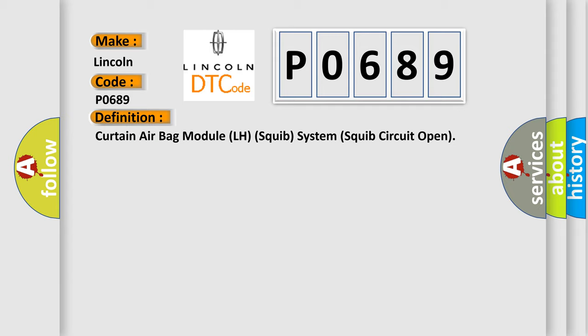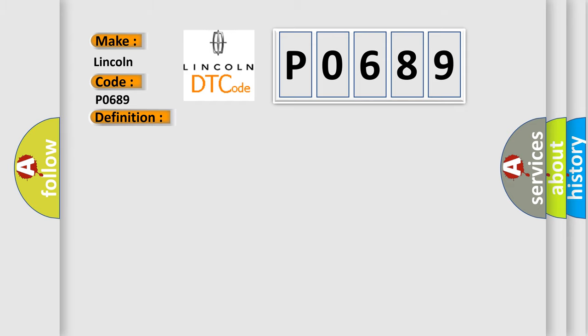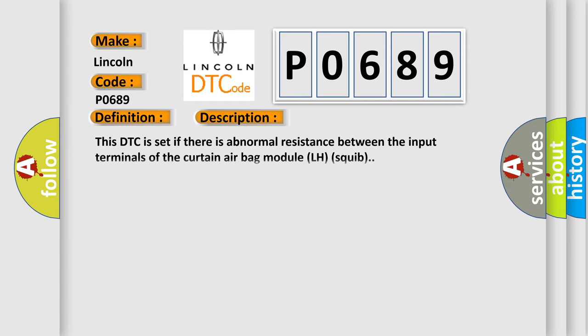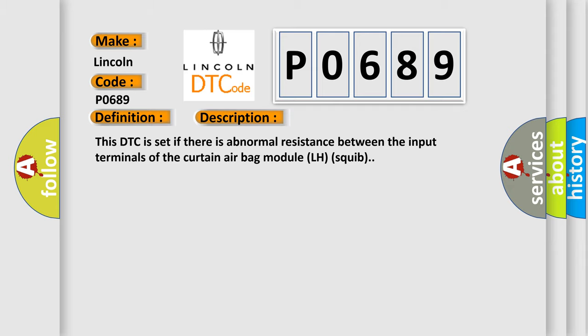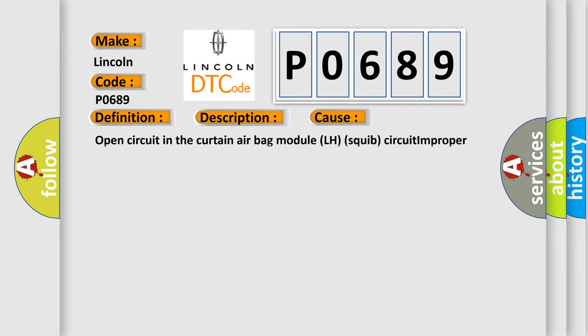And now this is a short description of this DTC code. This DTC is set if there is abnormal resistance between the input terminals of the curtain airbag module LH squib. This diagnostic error occurs most often in these cases: Open circuit in the curtain airbag module LH squib circuit, improper connector contact, malfunction of the SRS ECU.